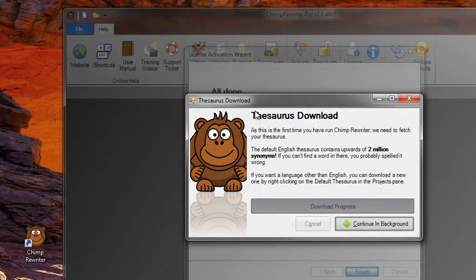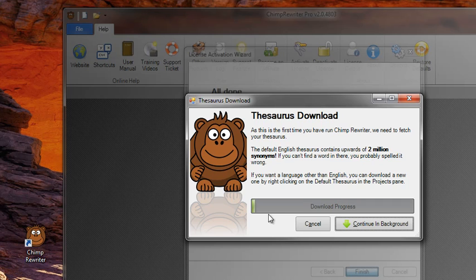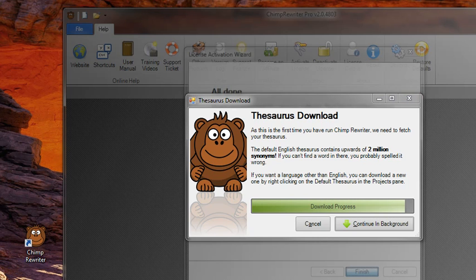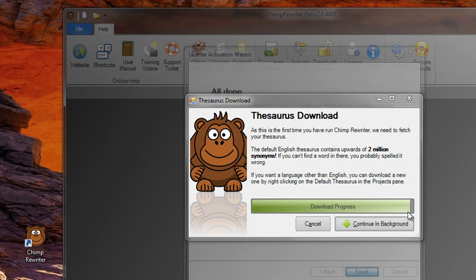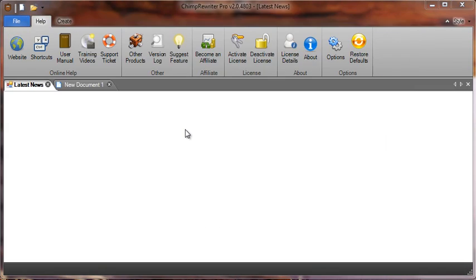And the software will then begin to download the latest thesaurus. This thesaurus currently contains over 2 million synonyms and is growing daily. It's quite a large thesaurus. Again, I've got a slow internet connection, so it's going to take a little while to download. I'll pause the video again. Okay, we're nearly done, so I've unpaused the video. The progress is right near the end. Right, so download's now complete and the software is now opened up.